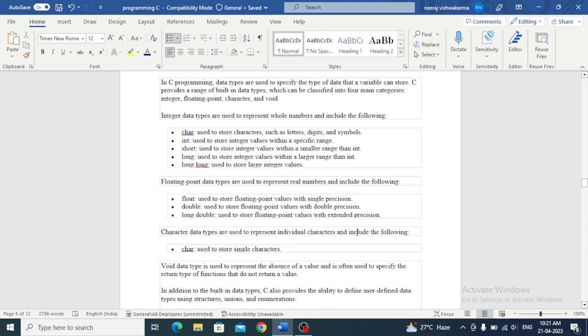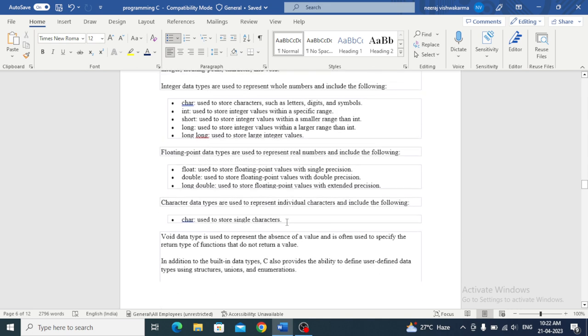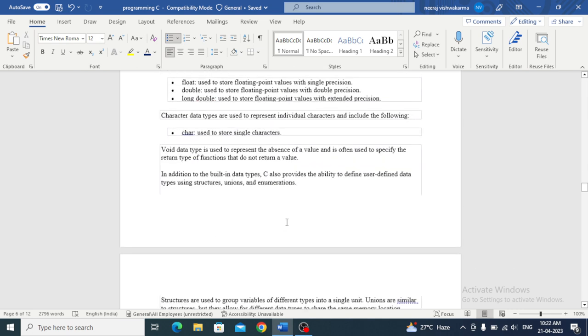Floating point data types are used to represent real numbers. Float is used to store floating point values with single precision. Double is used to store floating point values with double precision. Long double is used to store floating point values with extended precision.